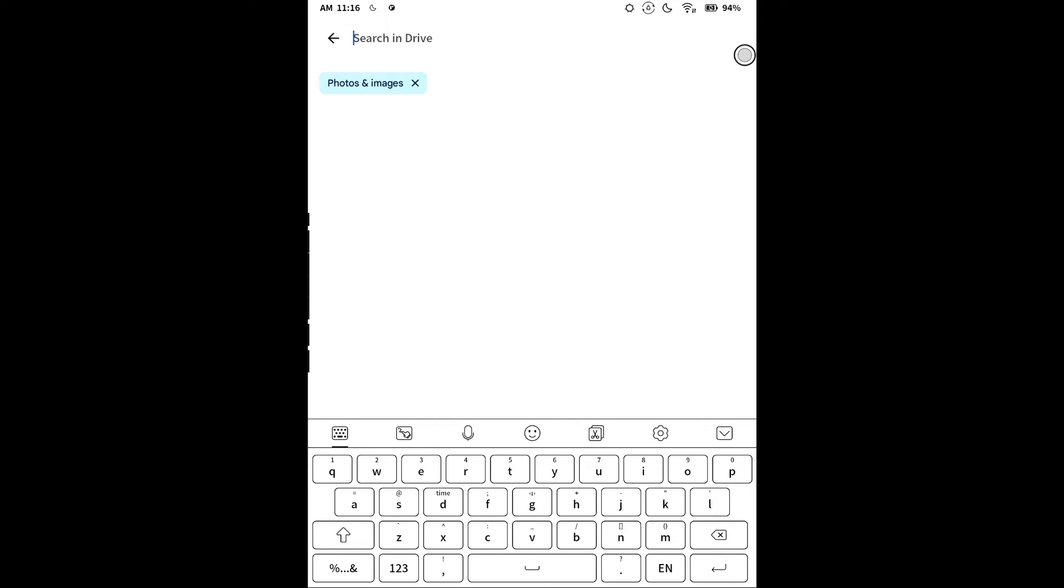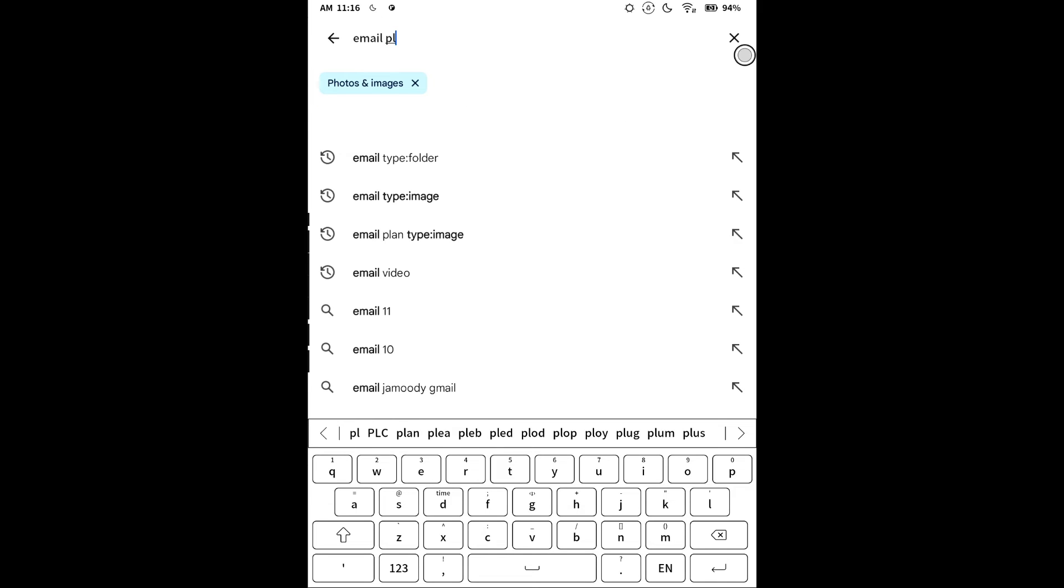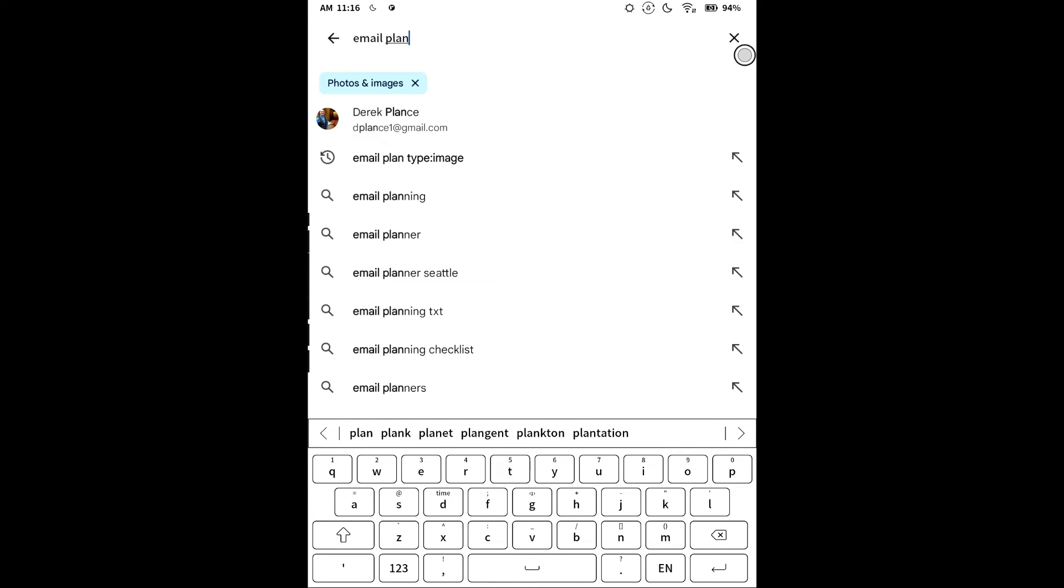Then we're going to put in a search term of what you're looking for. Generally more than one word helps, especially if you've got a lot of photos and images in your Drive already. Let's see if I talked about email plan. That sounds like something I would have written down.